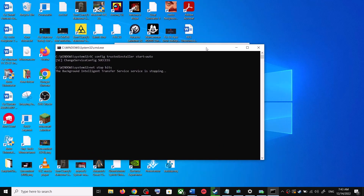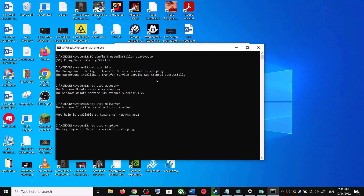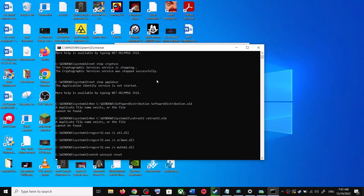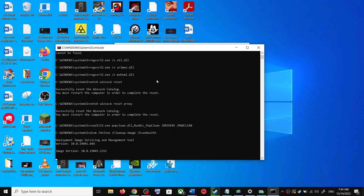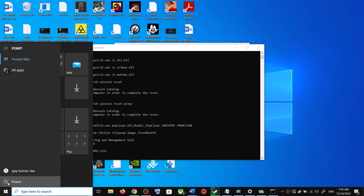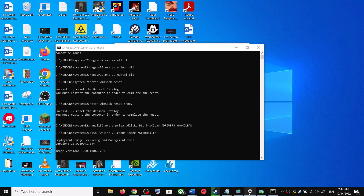This will open Command Prompt. First, it will stop all the Windows Update services and then run a couple of scans. The scan will take some time, so let the scans complete. Once the scans are complete, it will restart all the Windows Update services. Once that is done, restart your computer and after the system restart, update your Windows 10 once again.